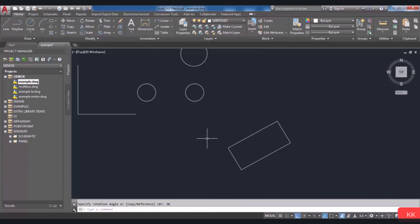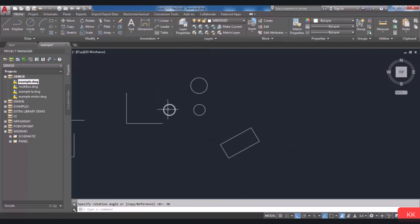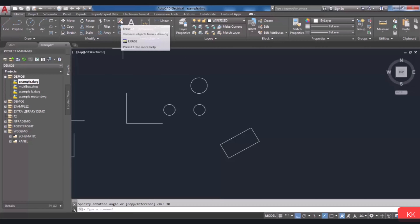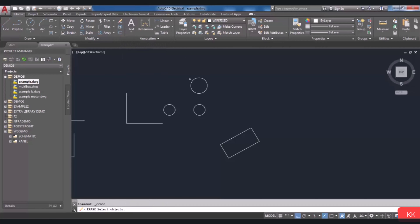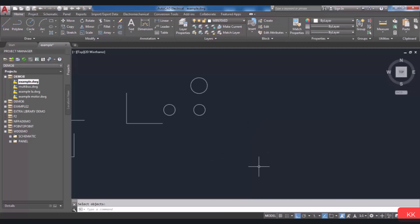You may need to remove or erase a drawn object. To do that, choose Erase, then select the object you want to erase. Click on it, then press Enter and it will be erased.